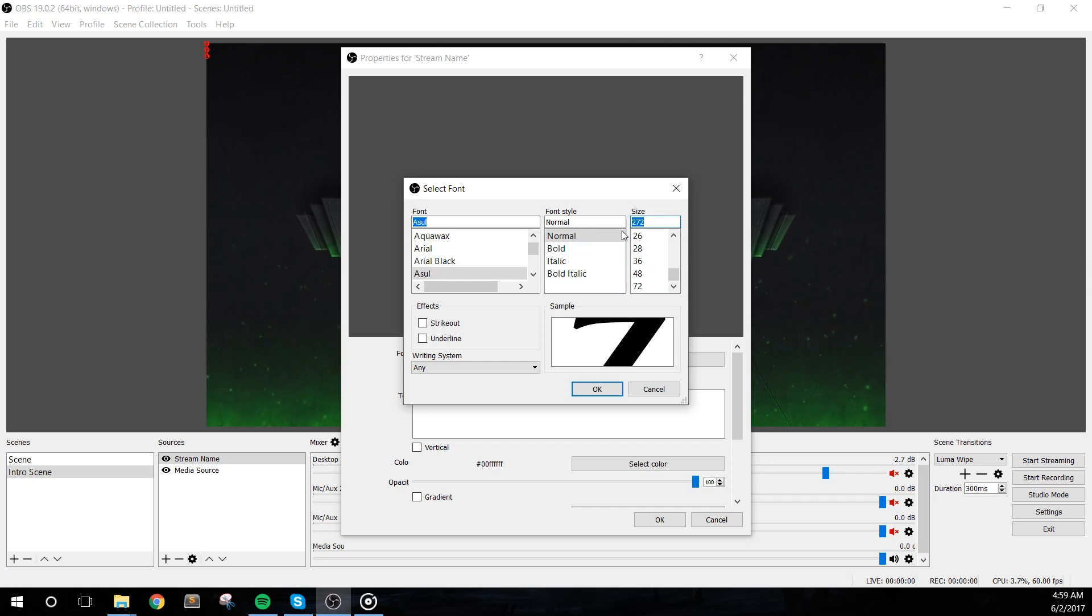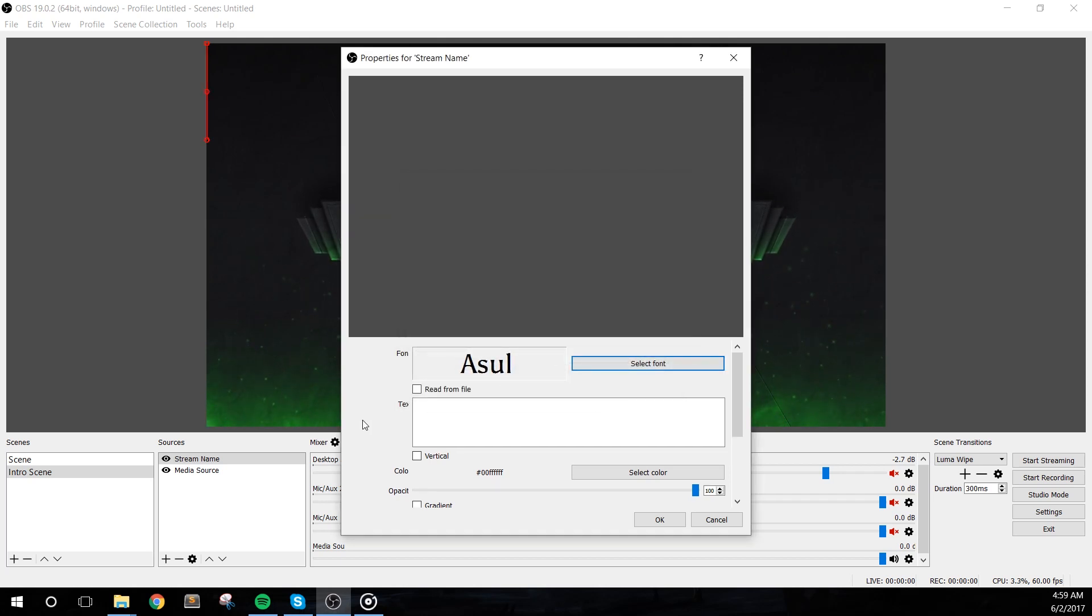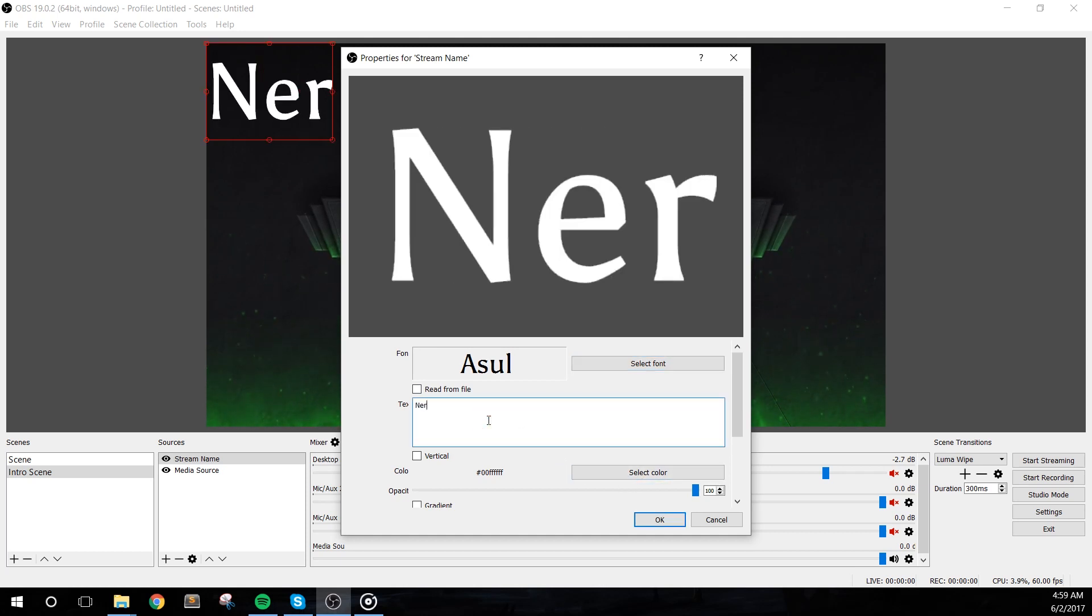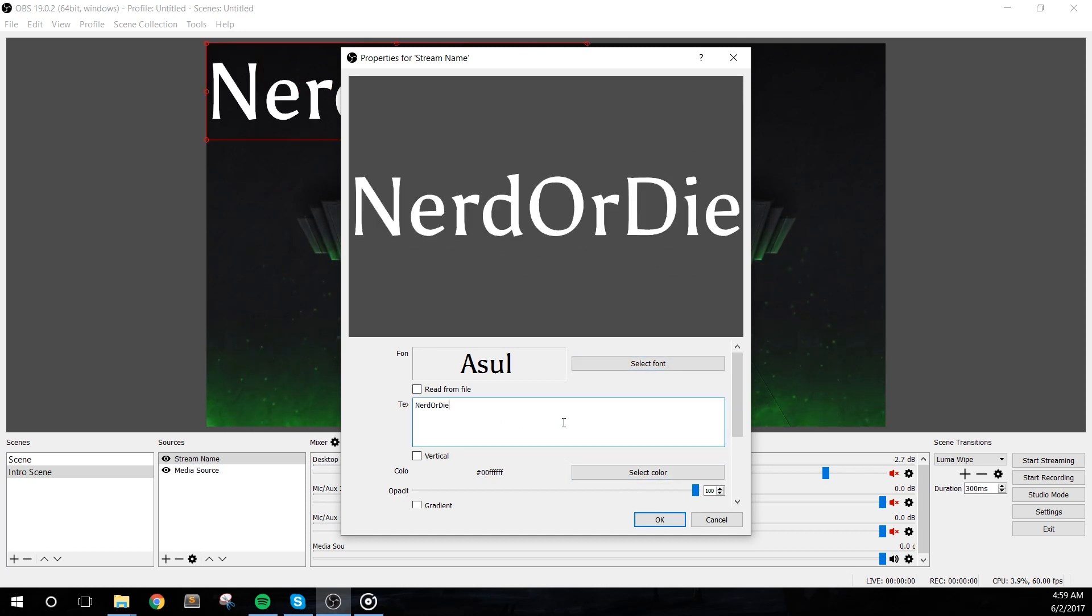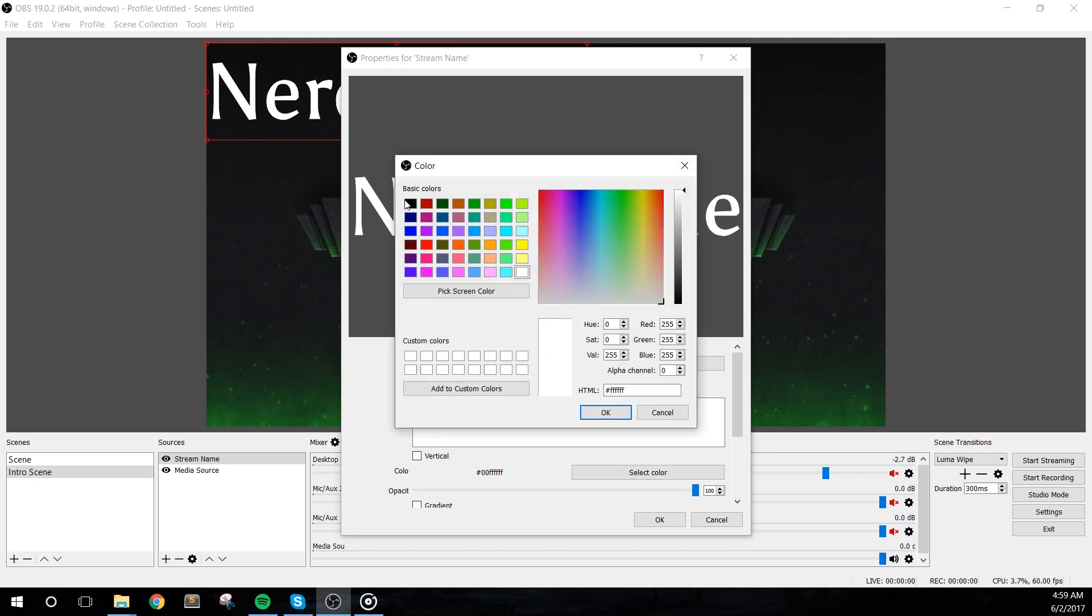So let's enter something like 272, click OK, and then type the stream name that you have for your channel into the text box, and for color, let's just use a solid white and hit OK.